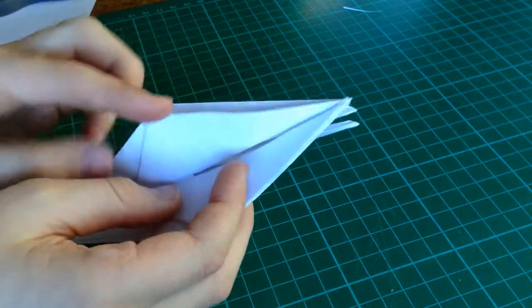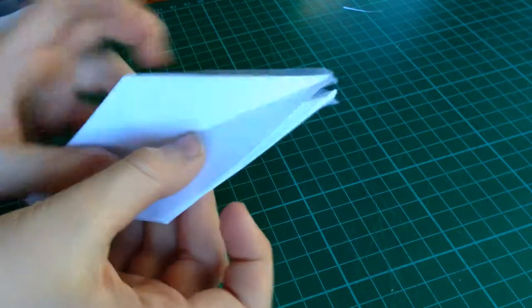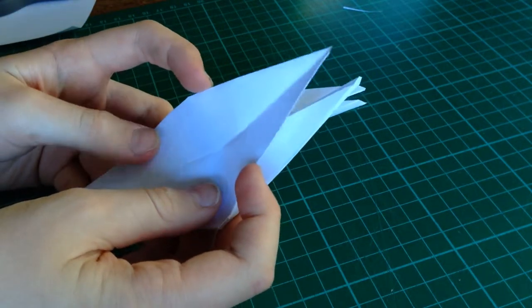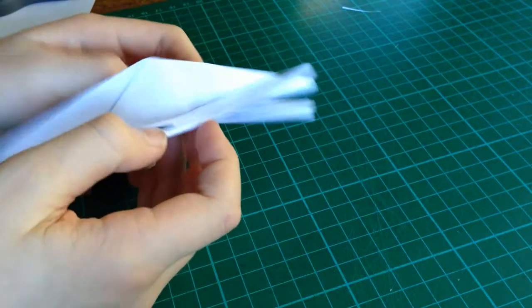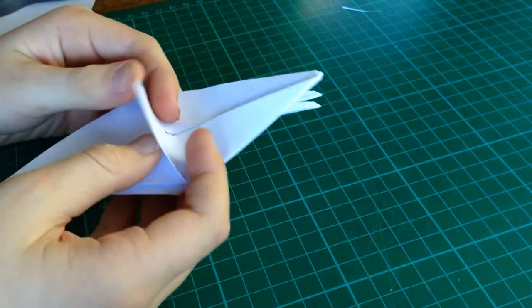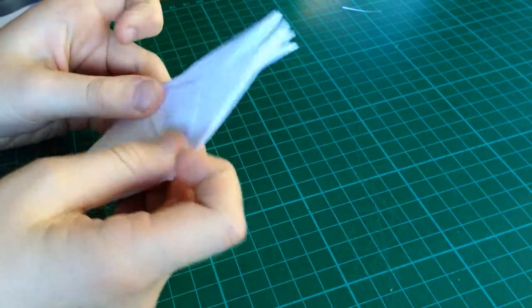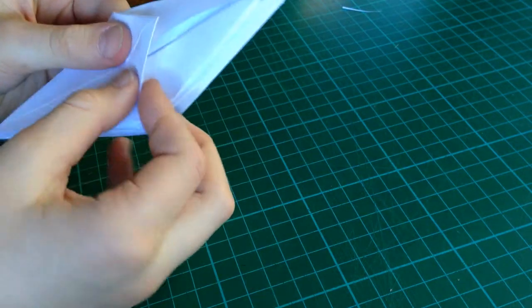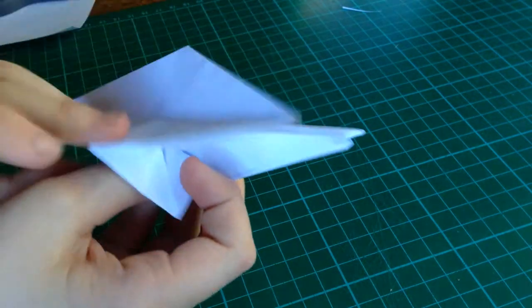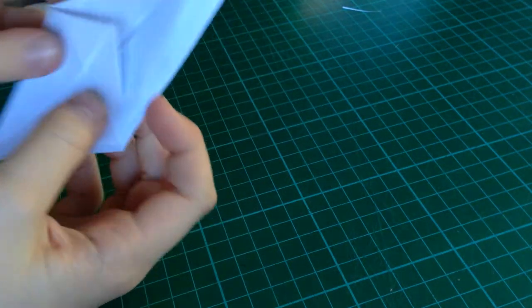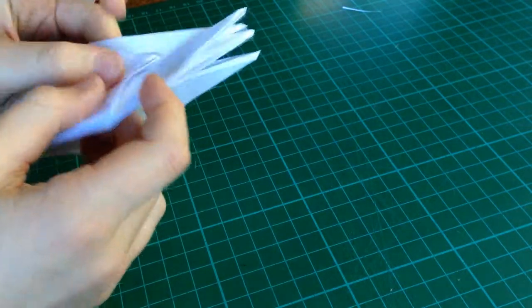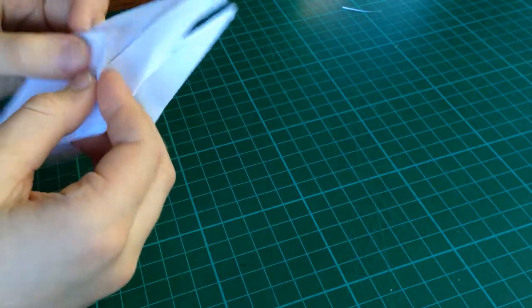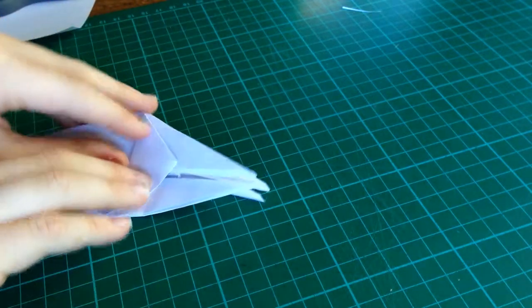Now, take this layer. Fold it over. And, you should see a straight square of white. Take this and fold it up. Flip it over. Fold it up. Open up to the other layers. Fold it up. Fold it up.